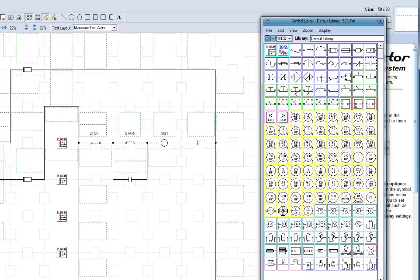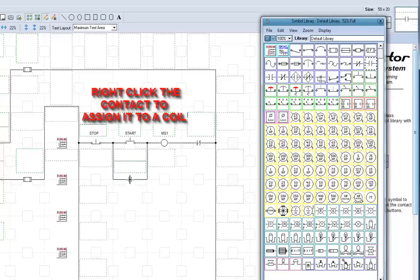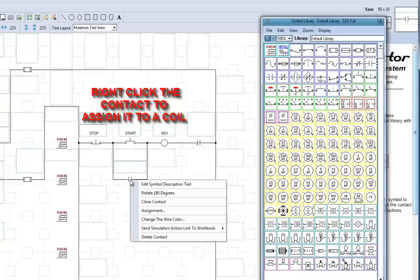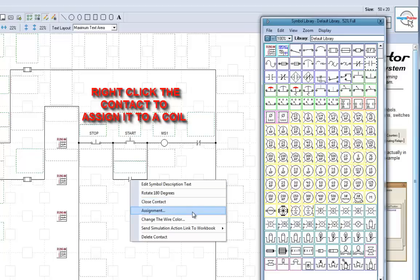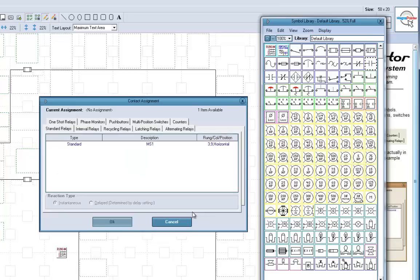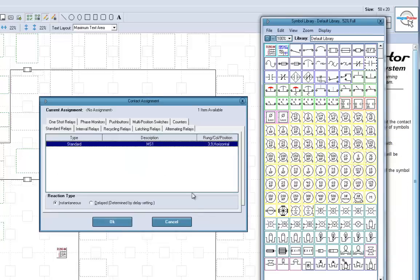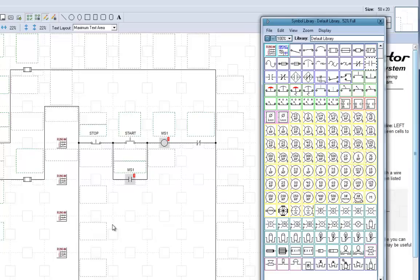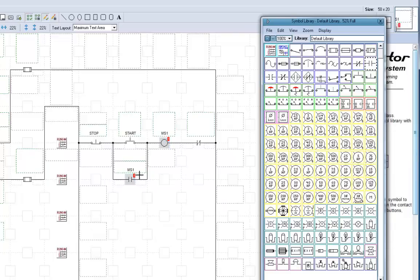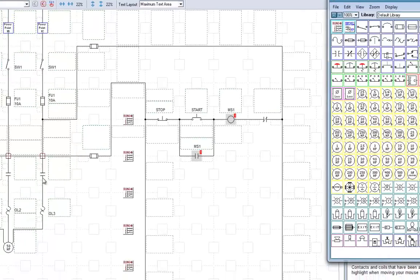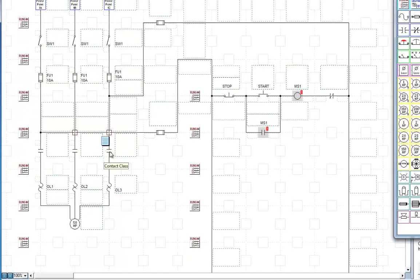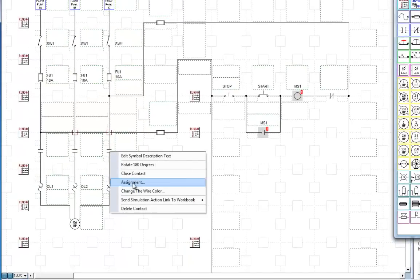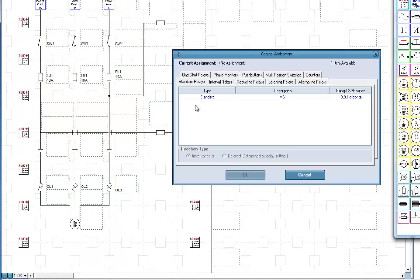So before I type anything here, I'm going to right click on it and select Assignment. And select it to the coil that's there. Standard Relay Coil, MS1. You can see now that they're connected together assignment-wise. Let's do the same thing over here. Assignment, MS1. Assignment, MS1.